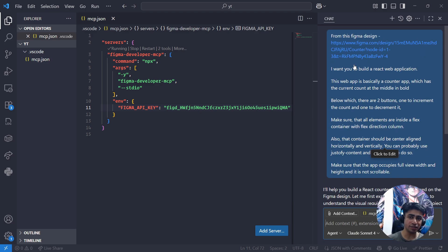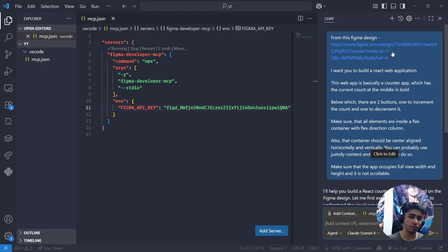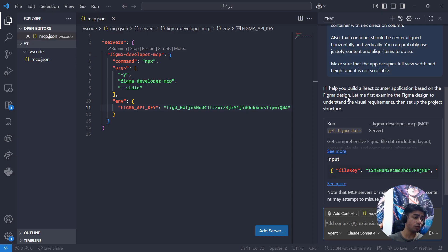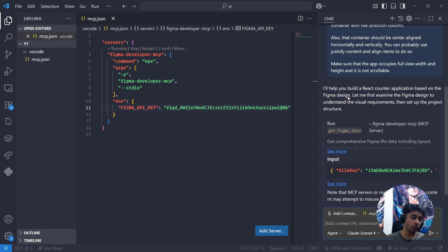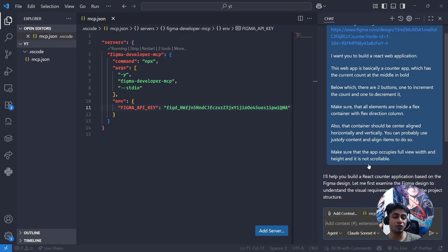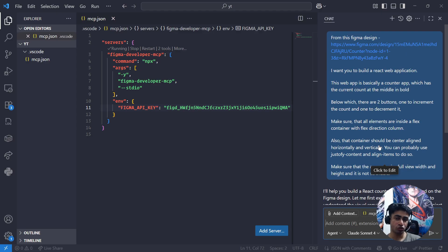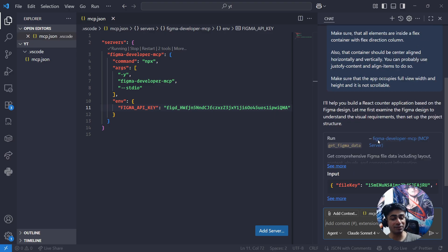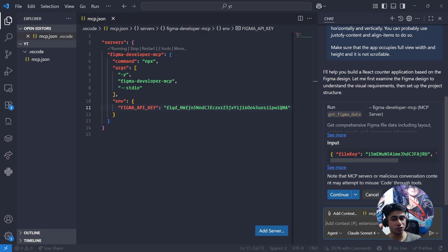In this case, basically I'm providing the Figma design, and I'm asking GitHub to see the Figma design and then generate the web app. So it invokes the MCP server to actually fetch that Figma design. On its own, LLMs don't have capability to fetch these web pages, these designs and all. But then MCP server allows it to do that. So let's continue.